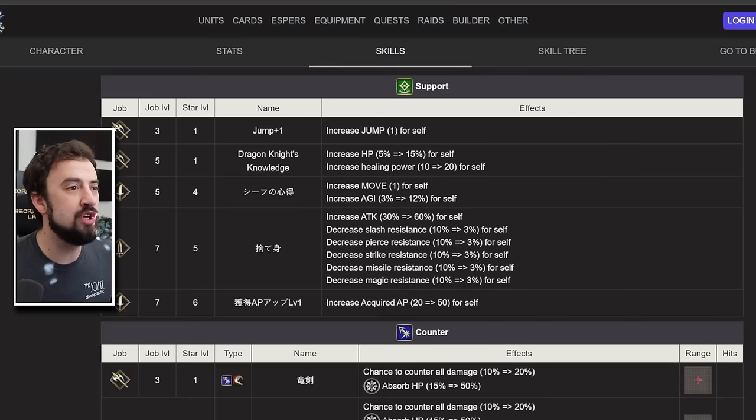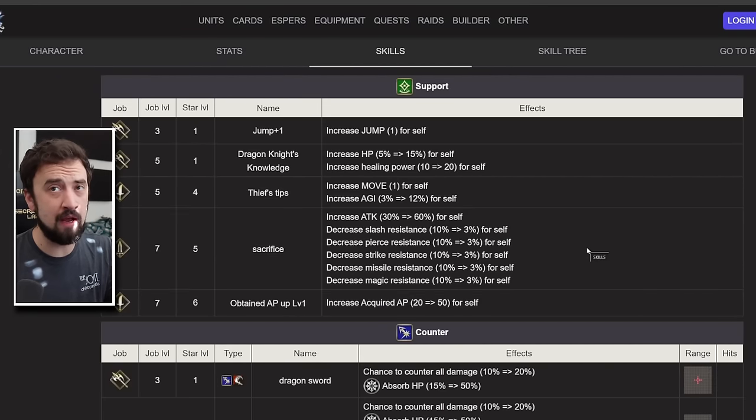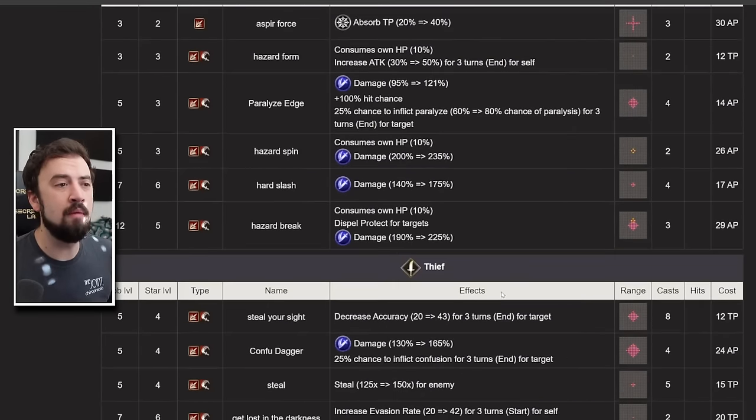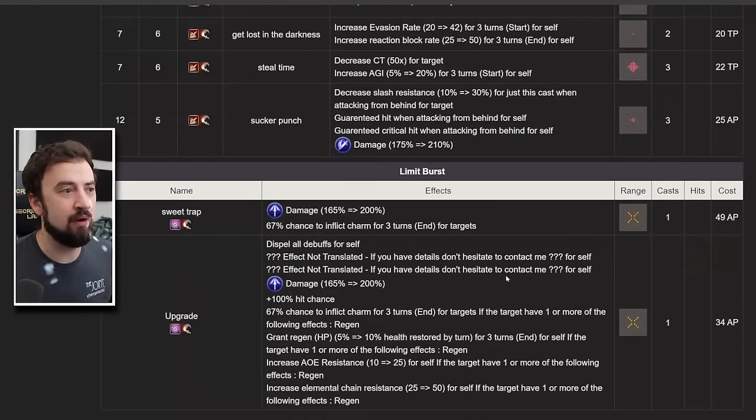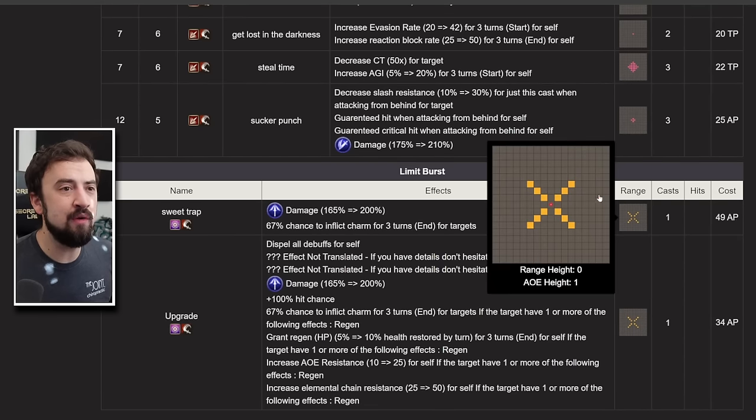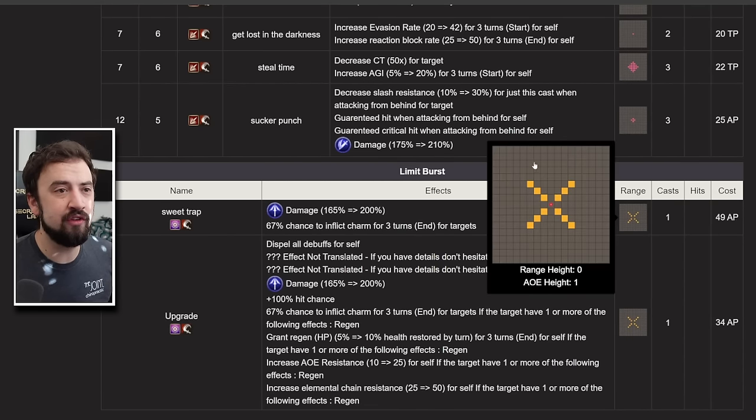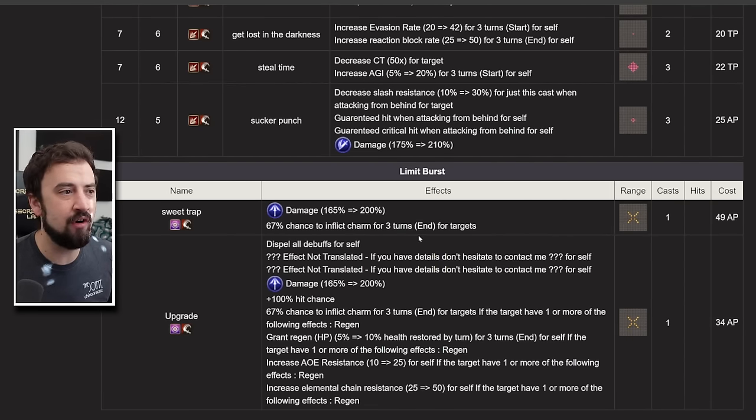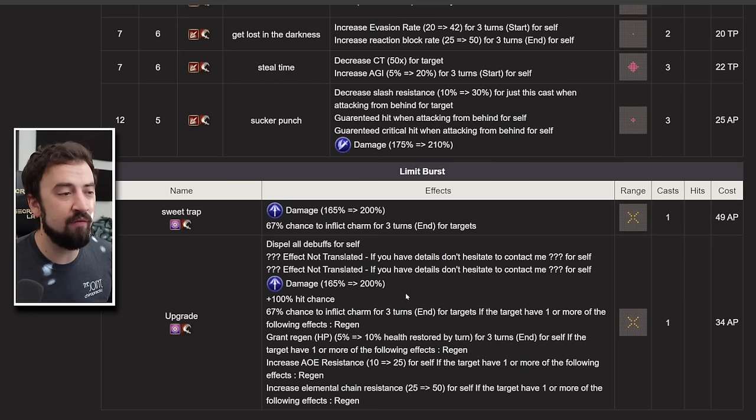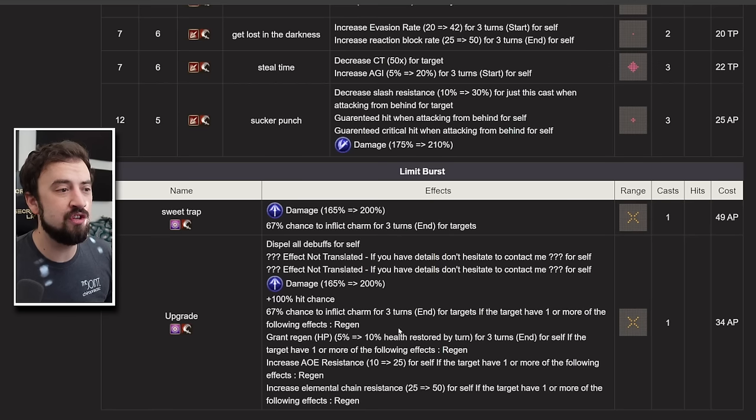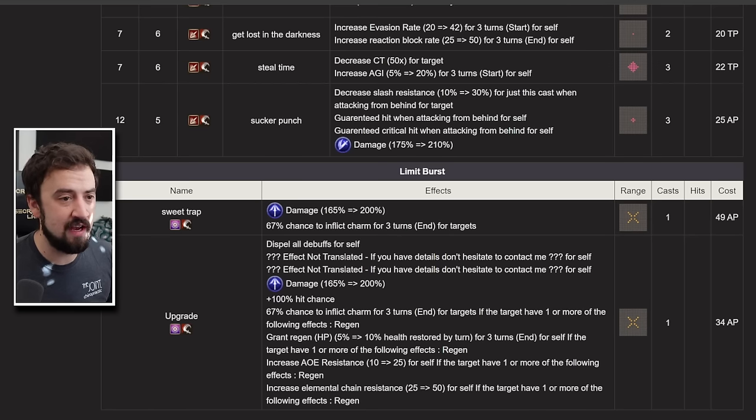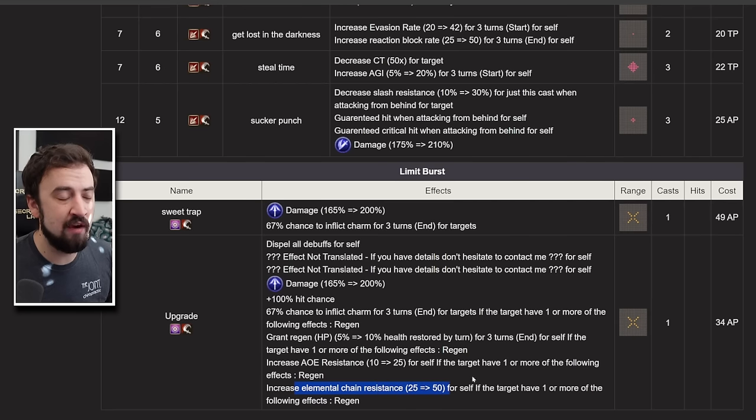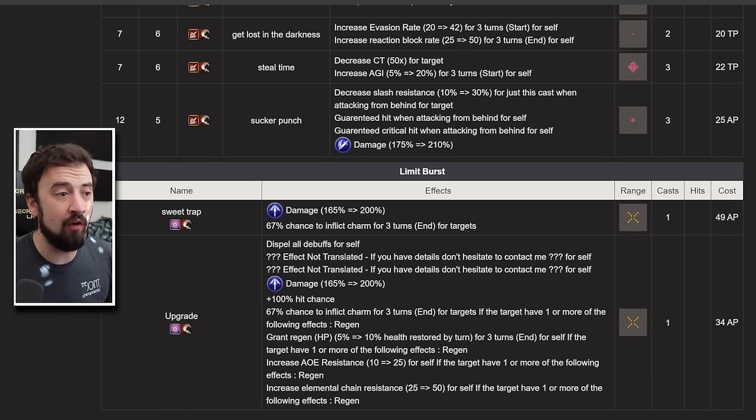Victora, another OG spear waifu. Her limit break gets a nice upgrade here. Previously, this was something you could use, especially in manual play, to look for this charm, but the cross-shaped was weird. It was kind of hard to get off. Now, it dispels all buffs for target. Modifier stays the same. It's guaranteed hit now, which is really nice. The 67% charm stays the same, and you get Regenerate, you get AoE Resist 25, and Elemental Chain Resist 50 if you have the Regenerate online. So, a nice buff to Victora's PvP potential right there.